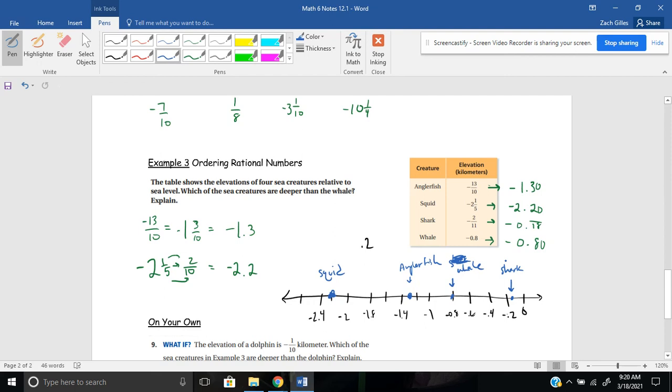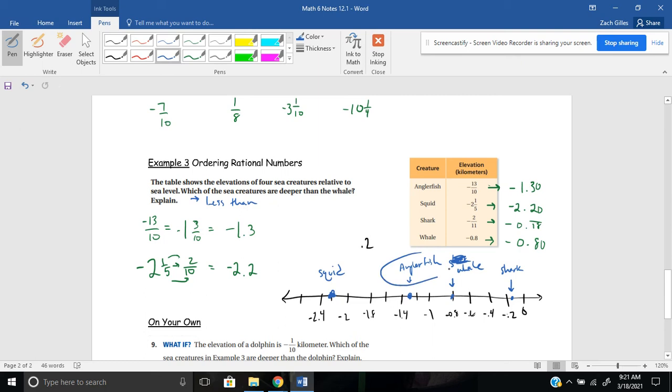And the question says, which of the sea creatures are deeper than the whale? And explain. Well, if I'm talking about being deeper, that talks about numbers that are less than or underneath the whale. As I get deeper, my numbers get smaller and further away from zero. So I actually have two, I have the angler fish and the squid, both being deeper than the whale. And I think my number line shows a good representation of that. So you can really visually see. And the shark is rather close to the surface.